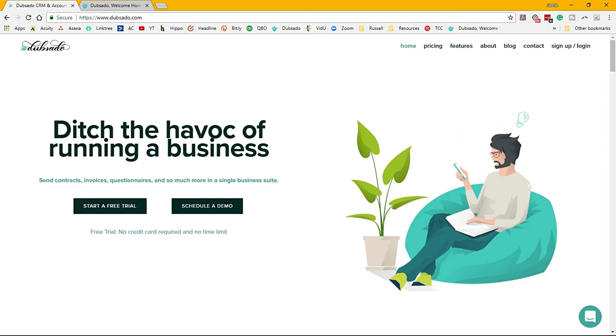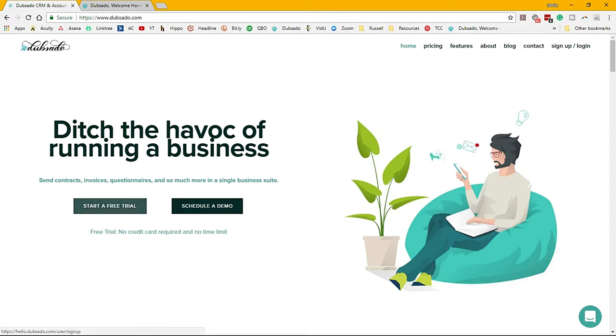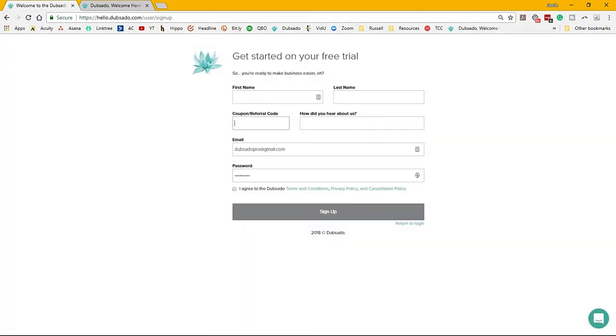Here is the main screen for Dubsado.com. You would start your free trial or you can schedule an actual demo with them if you want, but they will give you a free trial for up to three clients. It could last as long as you need it to, but once you get three clients they ask you to pay. You would sign up, put in any referral code you have. If you want, use Dubsado Masters and you'll get 20% off your first month or your first year, and then sign up.